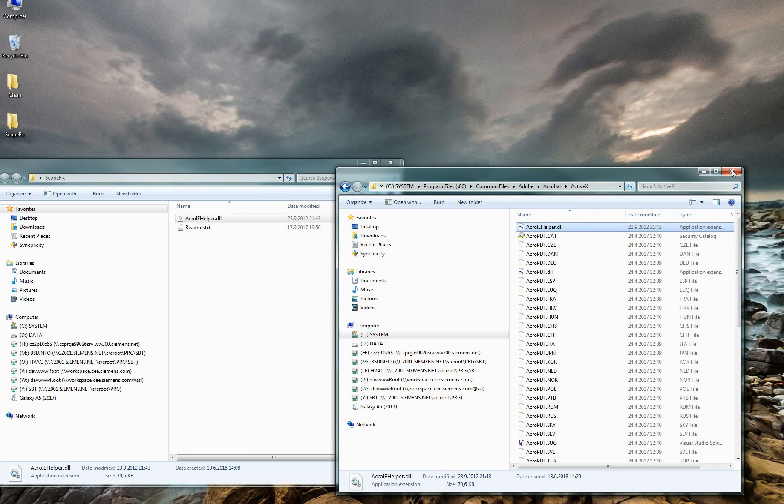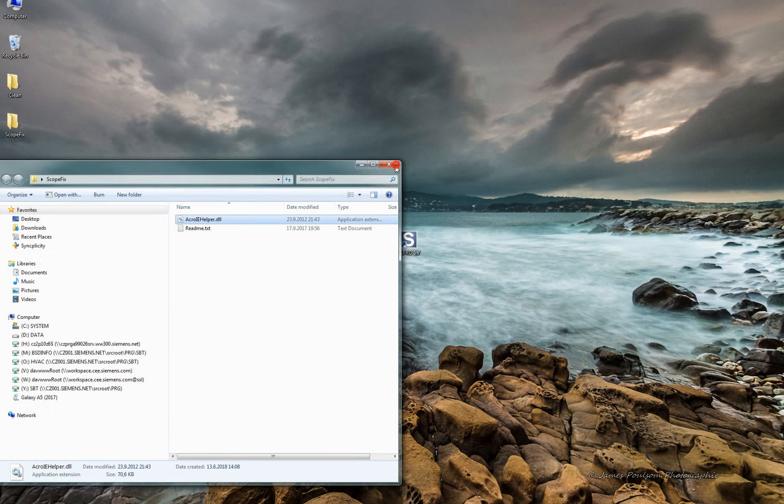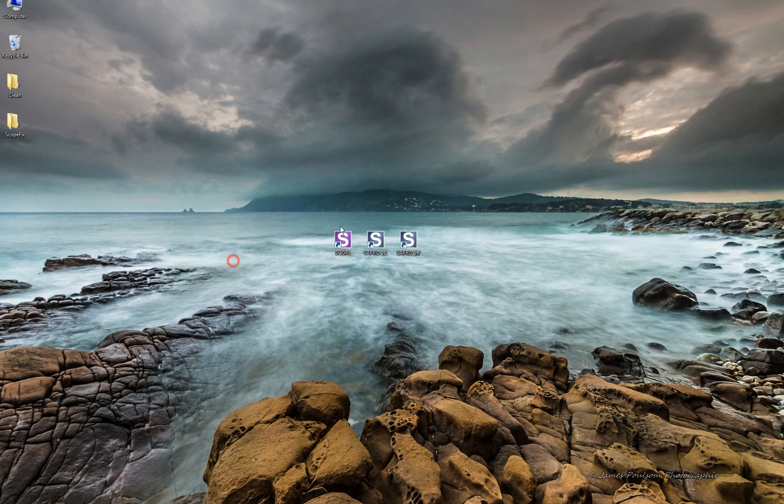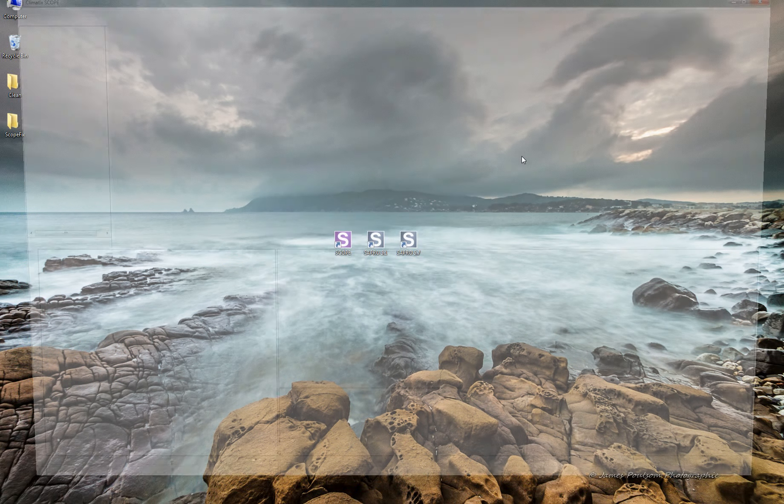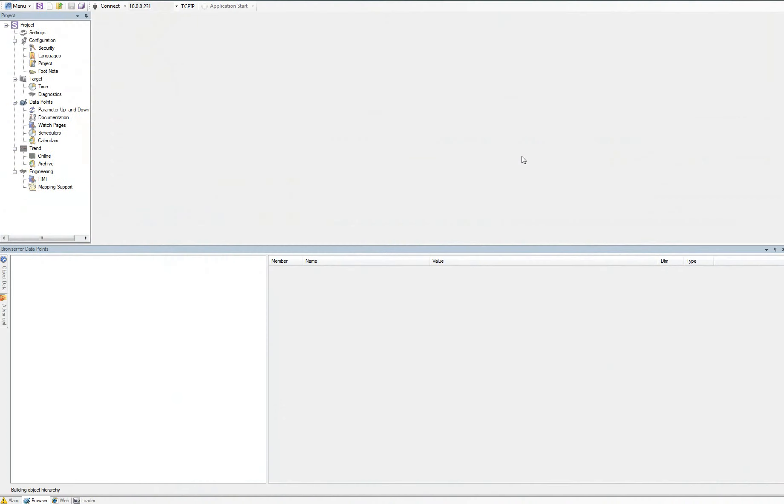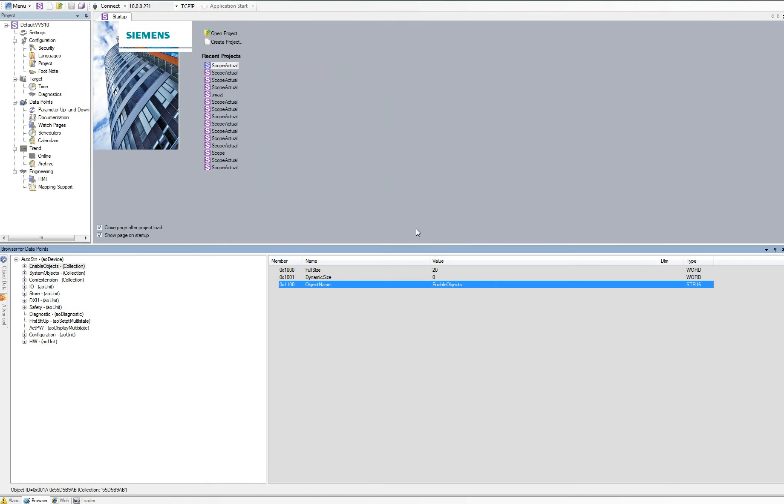So if we try to open Scope again, it's functioning now. And that's it.